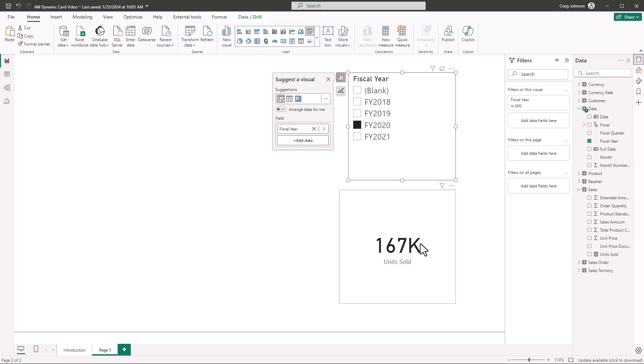The user would want to know what year that number represents and right now they'd have to look up at the slicer to see that. But if we create a dynamic title, they can see that right in the card. We're going to show you how to do that next by creating a second measure, then using conditional formatting to apply that measure as the card title.